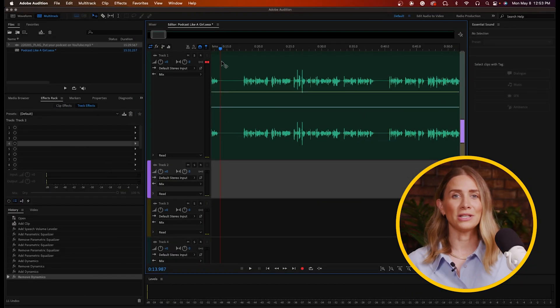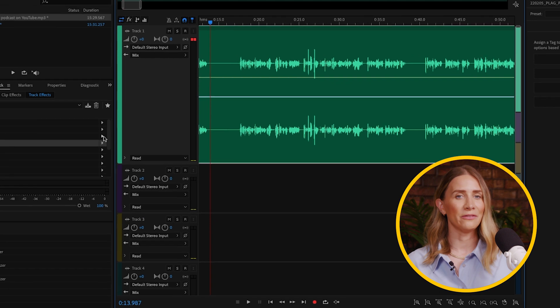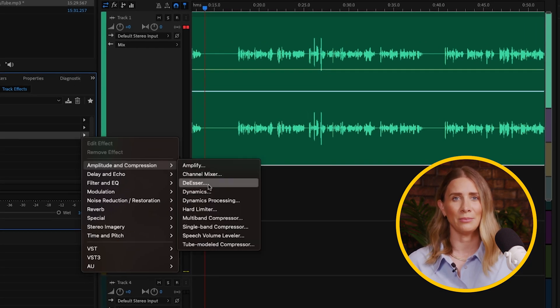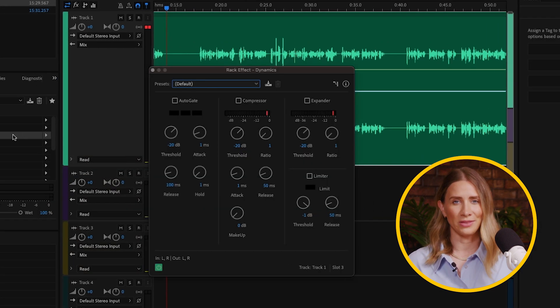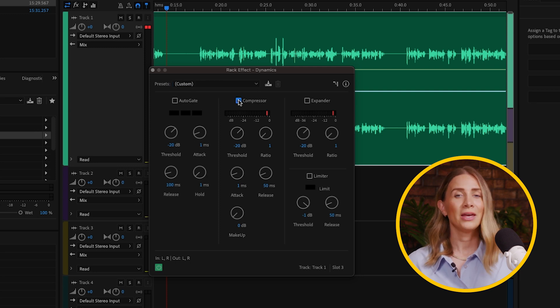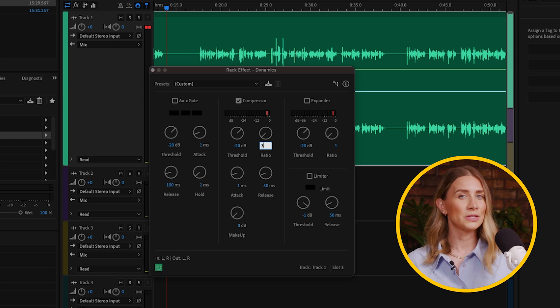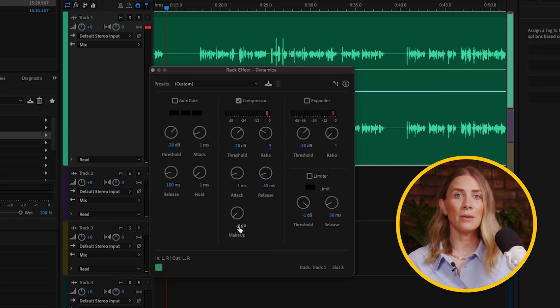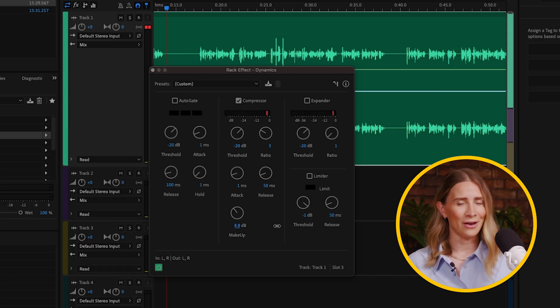Now we want to add punch to the audio to make it louder and more present. In Adobe Audition, select your track and then go to Effects, Amplitude, and Compression, then Dynamics. We'll only be working with the compression tab of this window — check the box to enable it. A good ratio for voices is 3, and a threshold of negative 20 dB will work for us. This compression will lower our volume, so adjust the makeup until the clip is nice and loud.